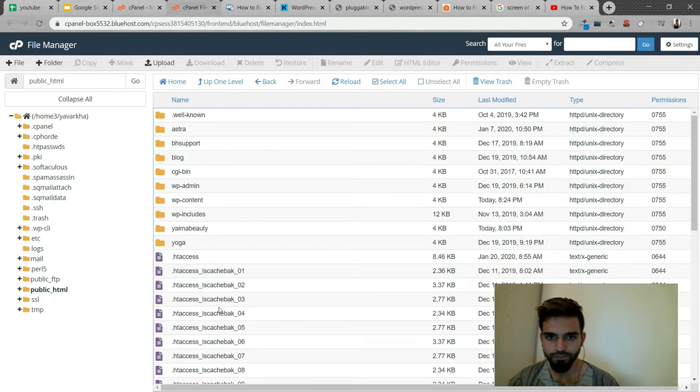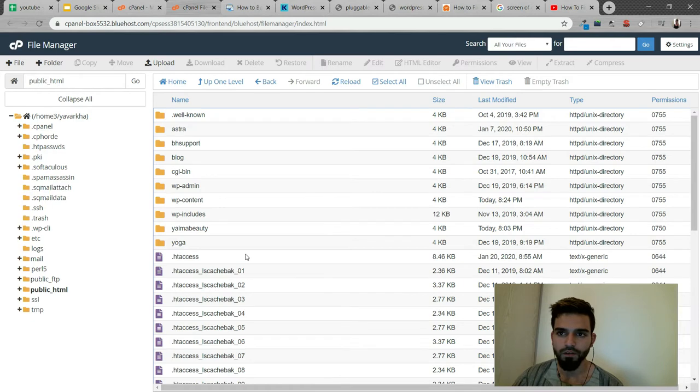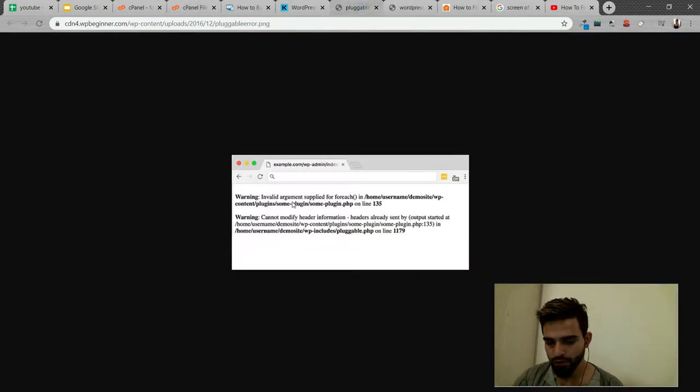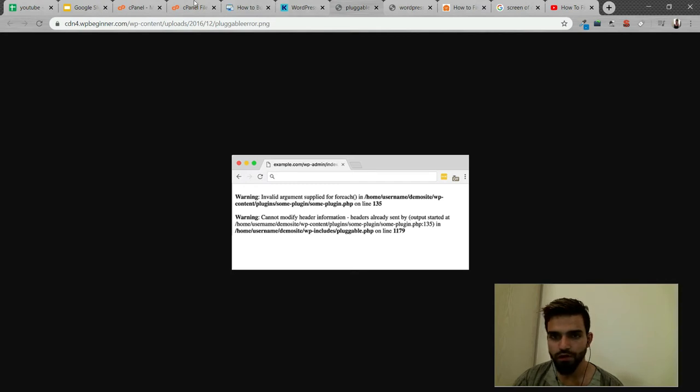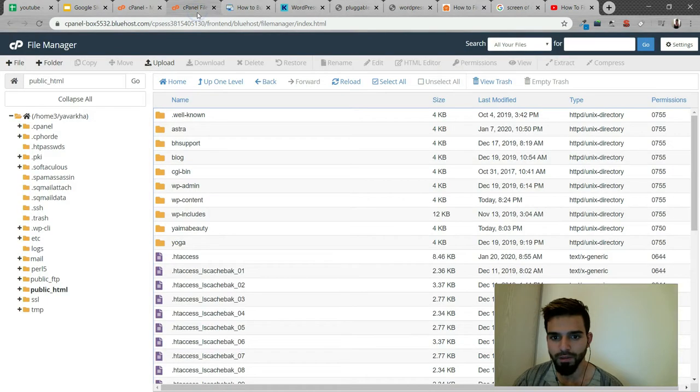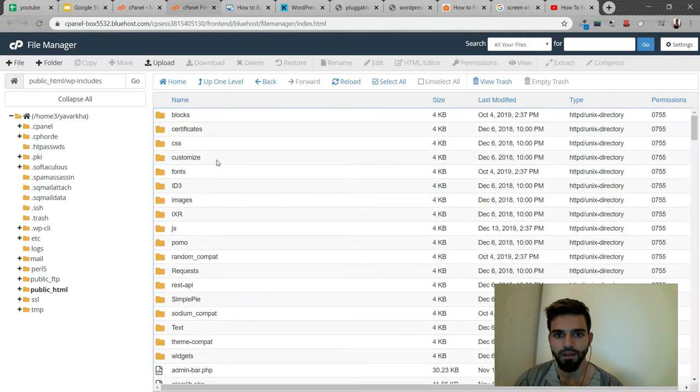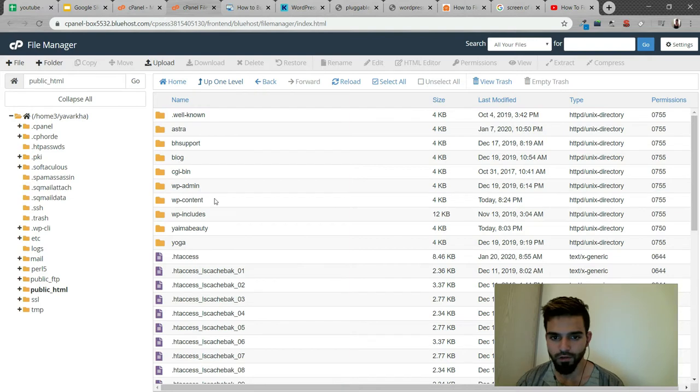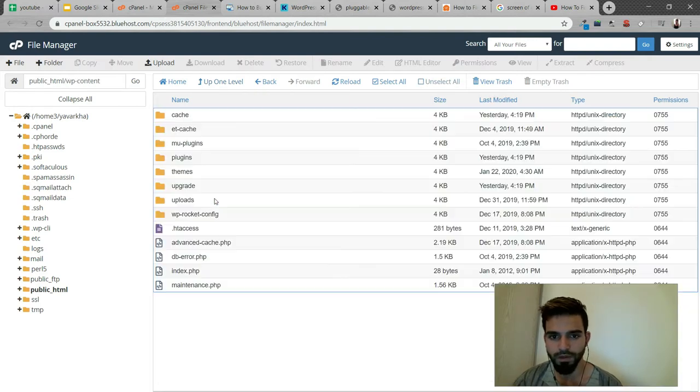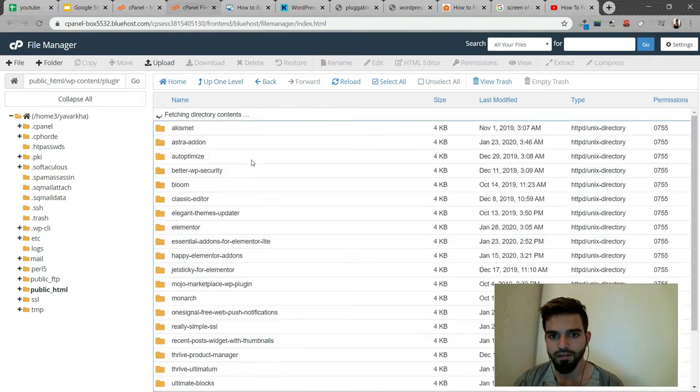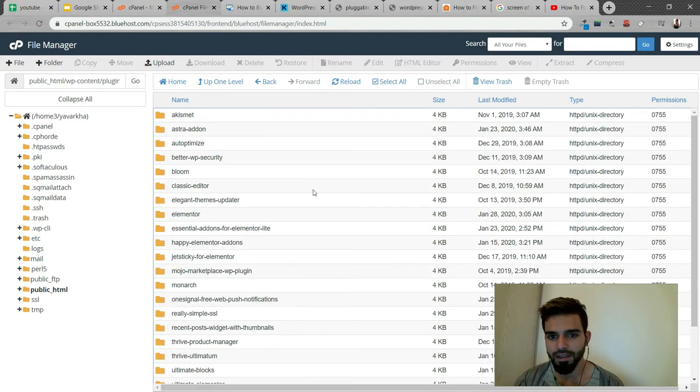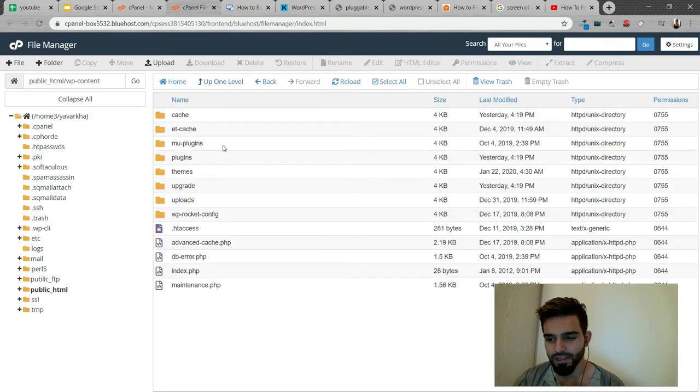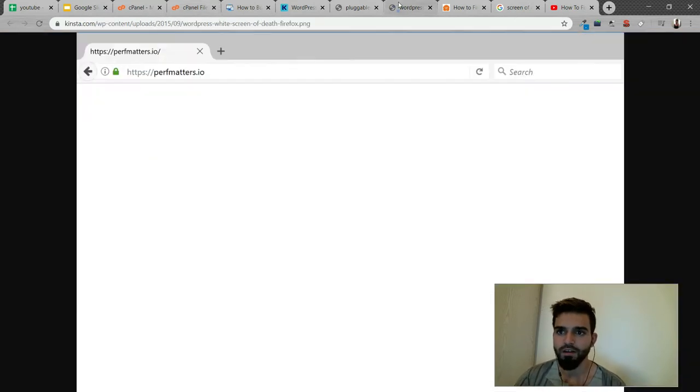If a plugin is causing an error, it will show you. All you have to do is go to wp-content, then to the plugins folder, and delete that problematic plugin. Or you could delete the theme if it's causing an error.